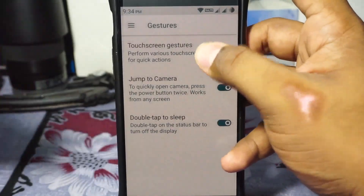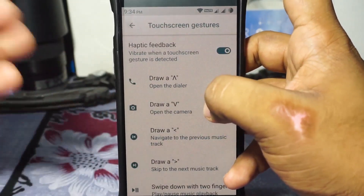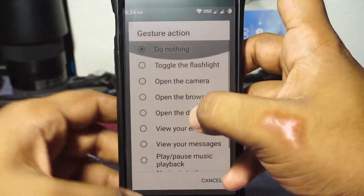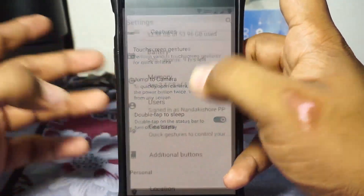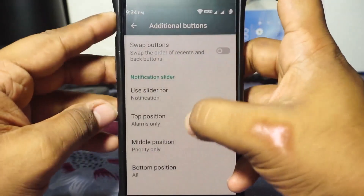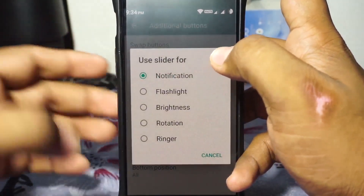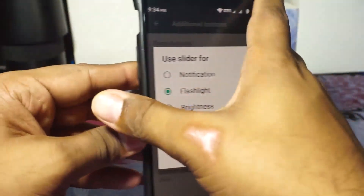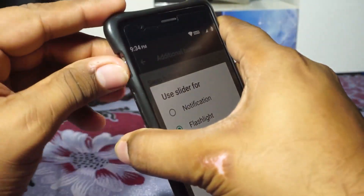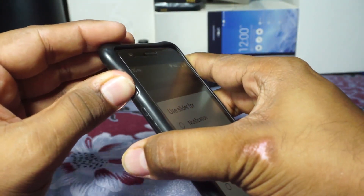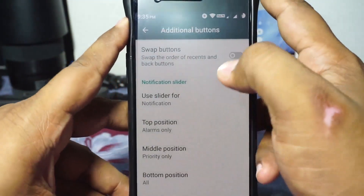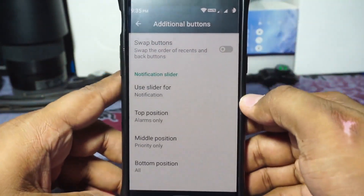There are gesture options with Lineage-style gesture customization, giving you more options. There are also additional buttons options — you have the alert slider, which is amazing. As you can see right now it's in vibrate mode; I can change it to full on mode and off mode. I want the alert slider in all my ROMs — it's just great to have.